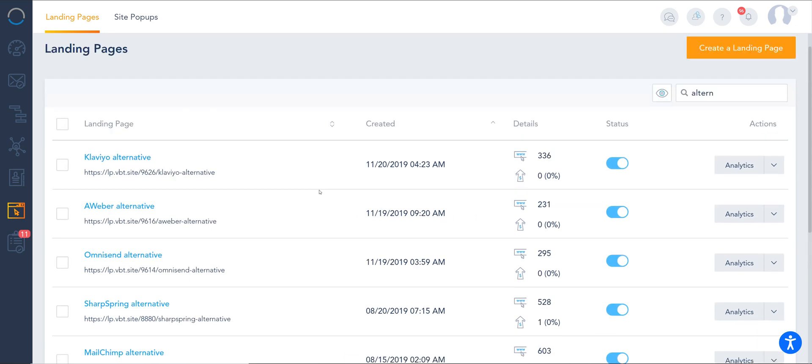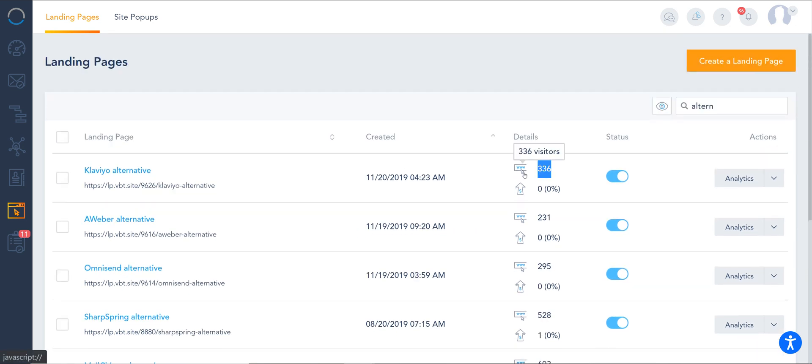On this screen, you'll see how many visits as well as how many conversions in case you have embedded forms within those landing pages.